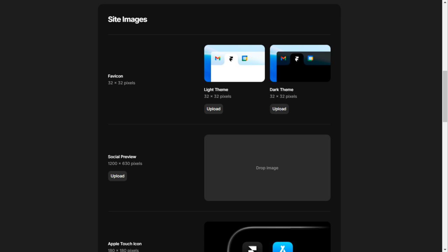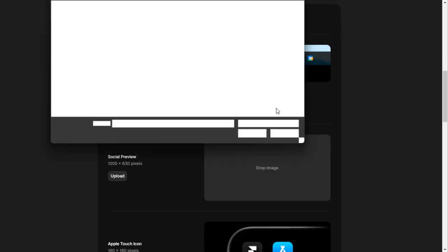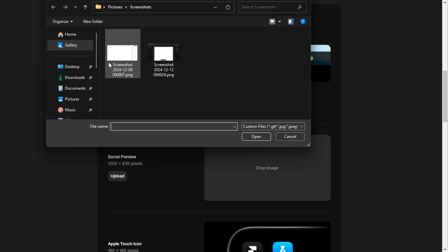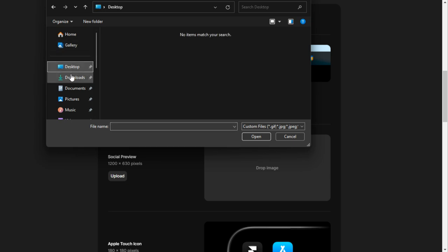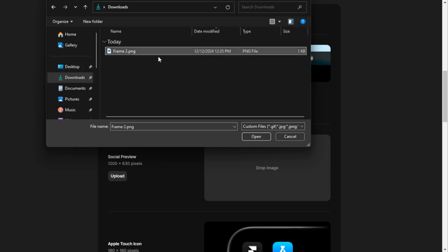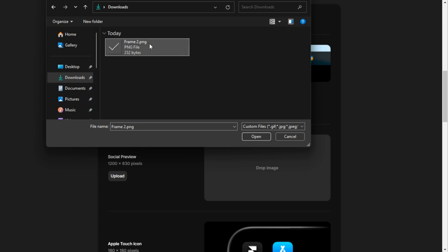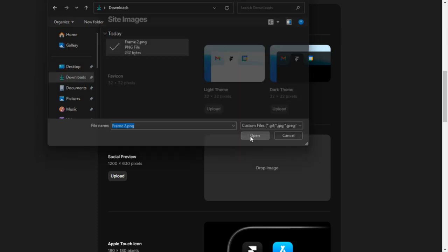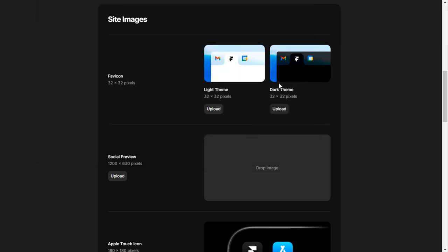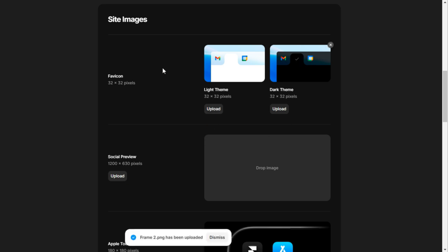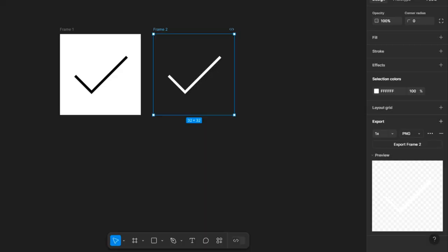We're going to click upload and select the file. As you can see, this is the file, so we're going to click open.